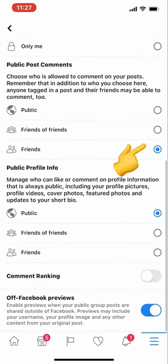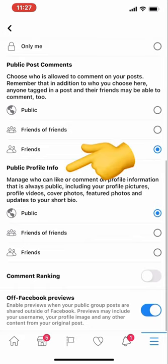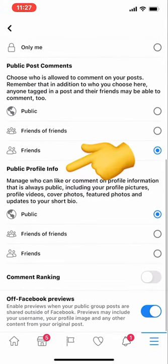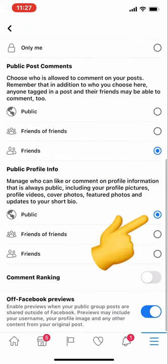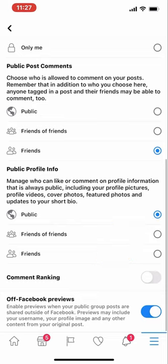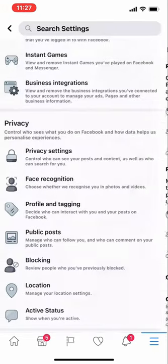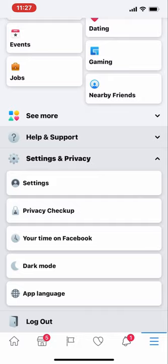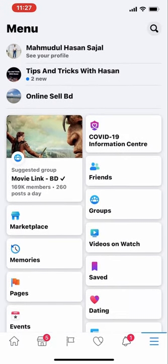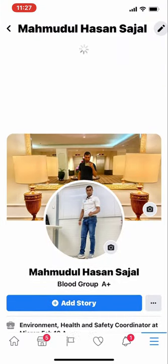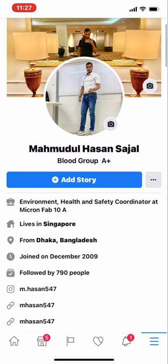The third option, 'Public post comments,' you can leave as Friends. However, 'Public profile info' you have to change to Public. So there are three options you need to change here. Then press back twice to go back to your profile and refresh it.